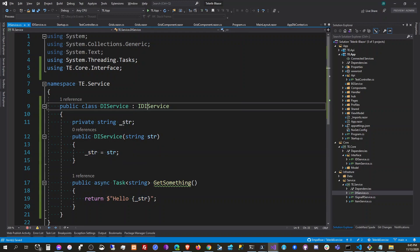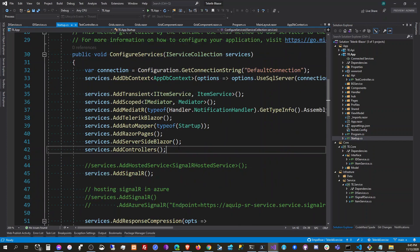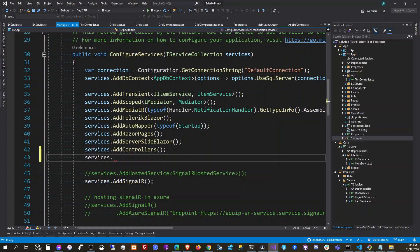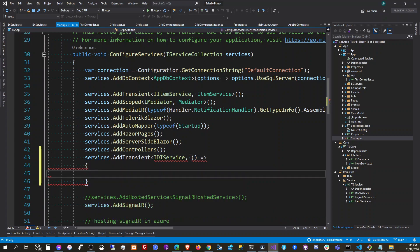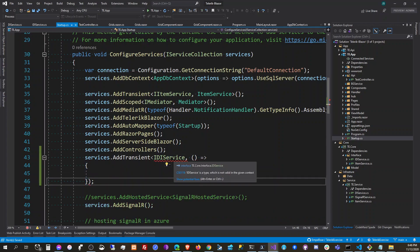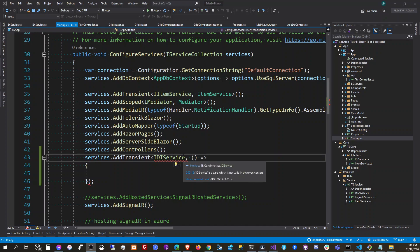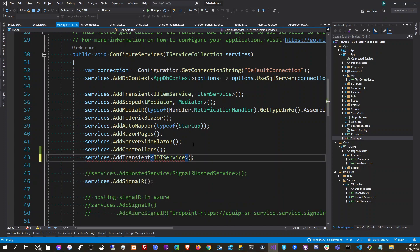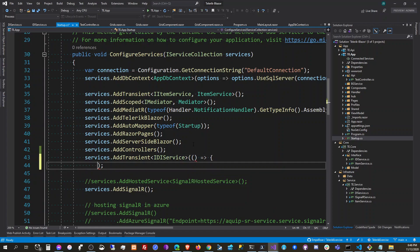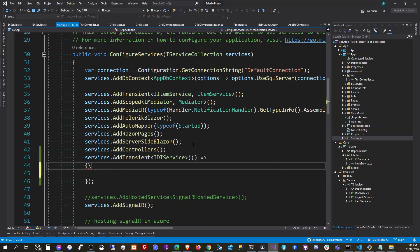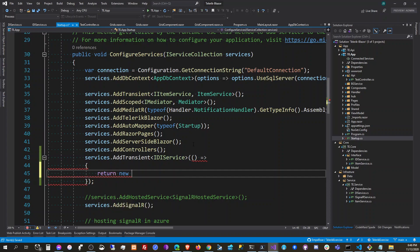Instead of returning 'hello world' directly, we're going to say hello with the value of the string. In our Startup we want to register the service interface as a transient, and then configure our transient service.